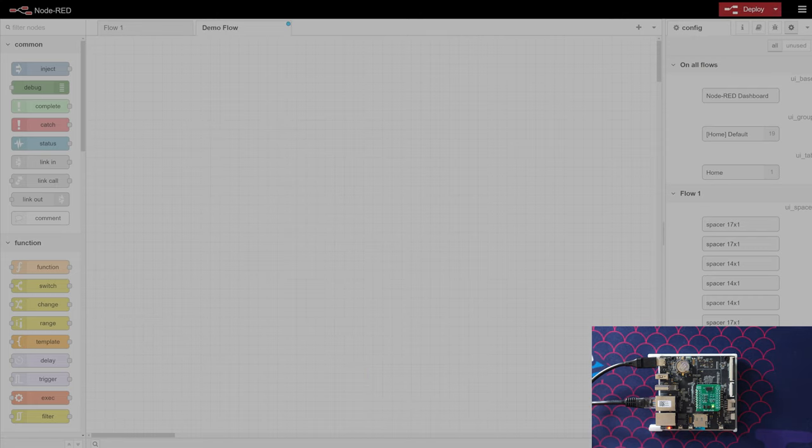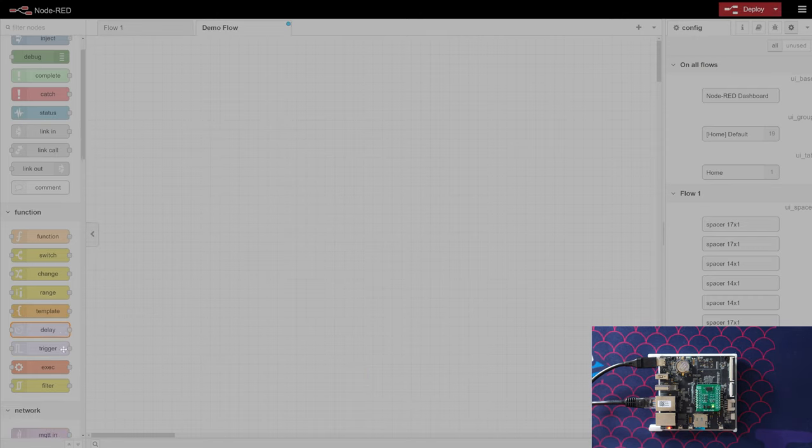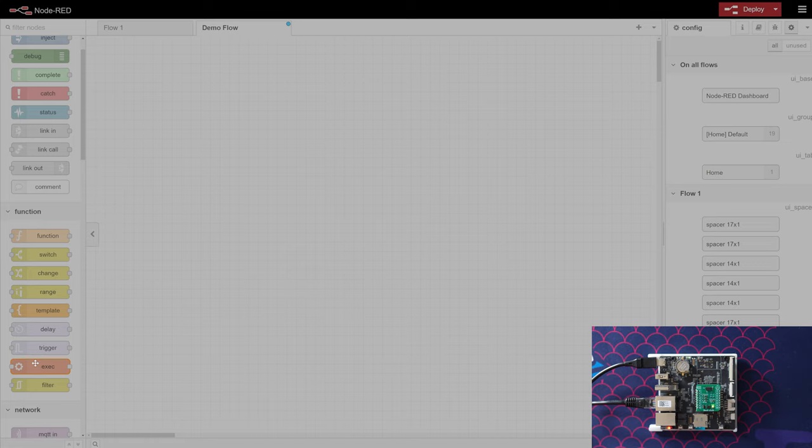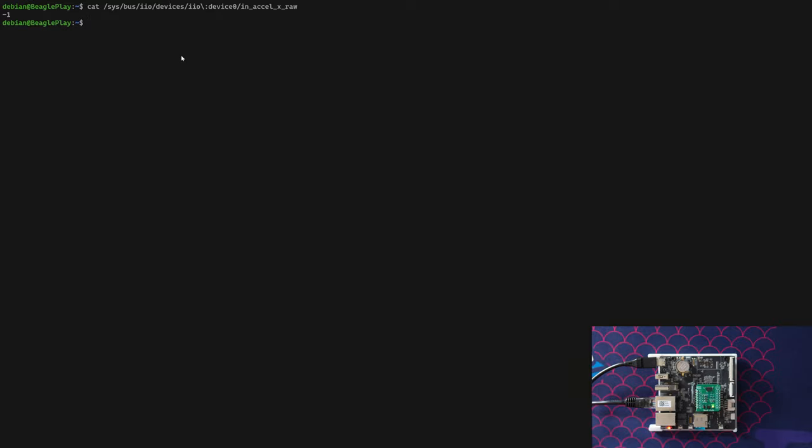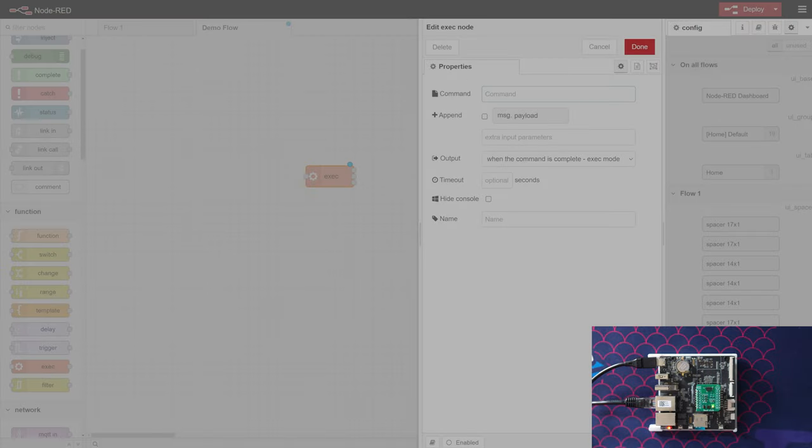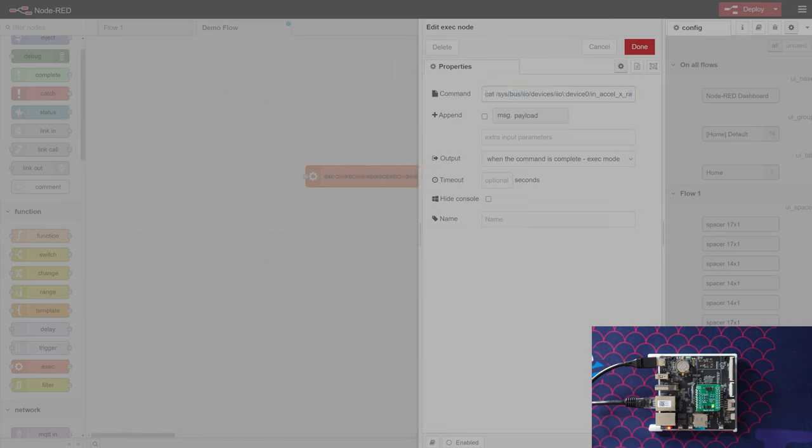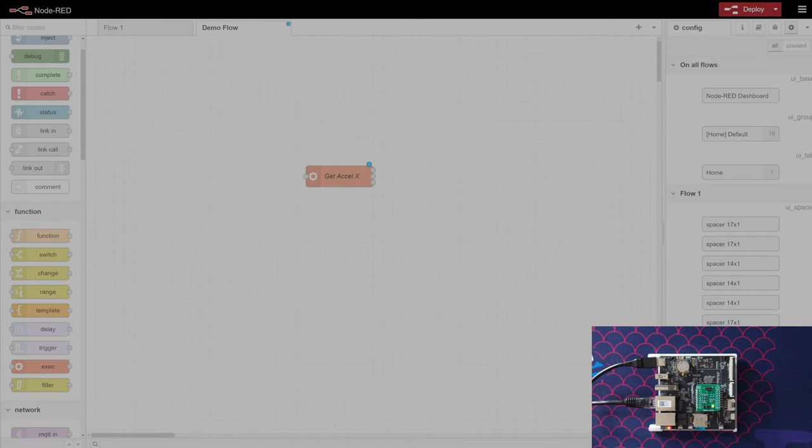Let's see how we can get data in. We actually want to use a function called exec. Exec is going to let us take a Linux command and run it. We're going to grab our command here, we're going to copy it, go back into here, and this is the command we're going to exec. We're going to give it a nice name: get axl x.